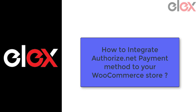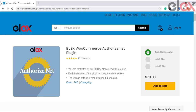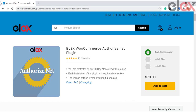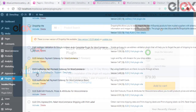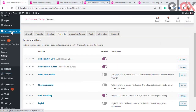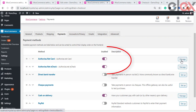In this video we take a detailed look at how you can integrate the Authorize.net payment method to your WooCommerce store. This plugin is easy to integrate — all you need to do is download the plugin and install it. Once installed, go to the settings of the plugin. You can also go to WooCommerce Payments and then choose Authorize.net Card or Authorize.net eCheck.